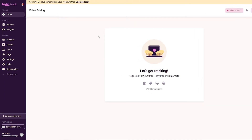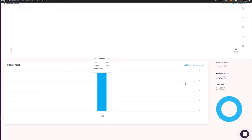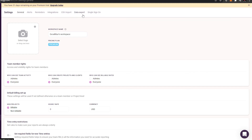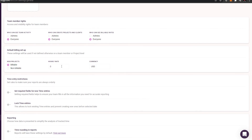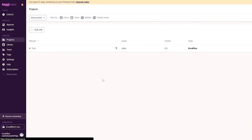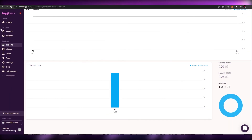Now let me show the timer in action. I've been tracking 'Video Editing - Test John' this whole time. Let me stop it. Clicking on the entry shows the billable report — everything is marked as billable. In Settings, I set the hourly rate to ten dollars USD. Going back, we can see that after working six minutes, I've earned about one dollar. That's how the hourly rate tracking works.